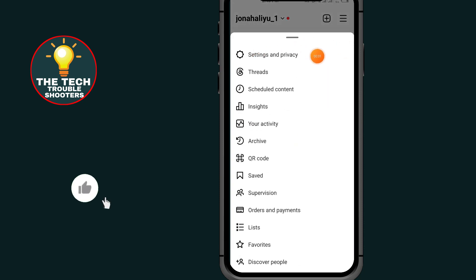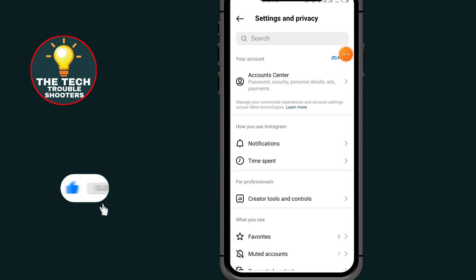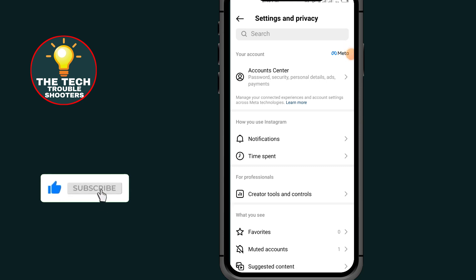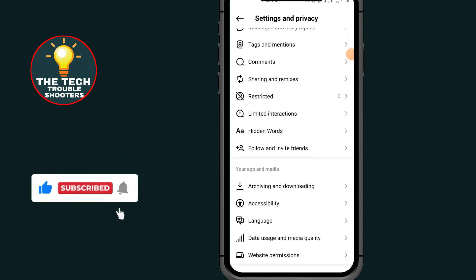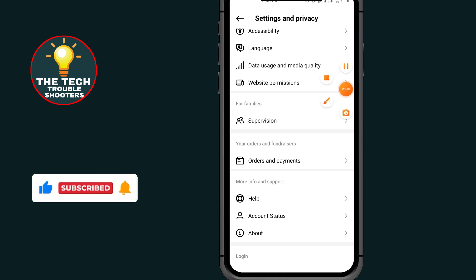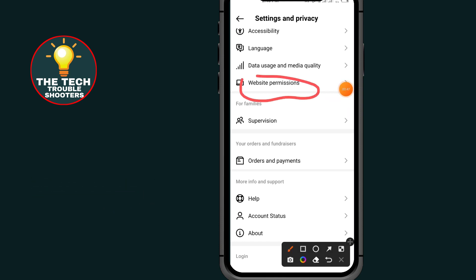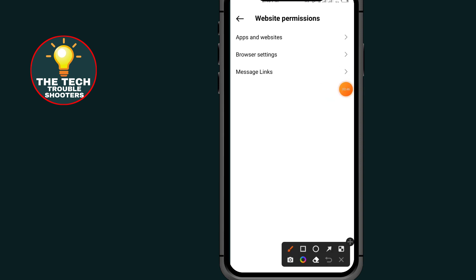In Settings and Privacy, scroll down and tap on Website Permissions. After tapping on Website Permissions, tap on Apps and Websites.